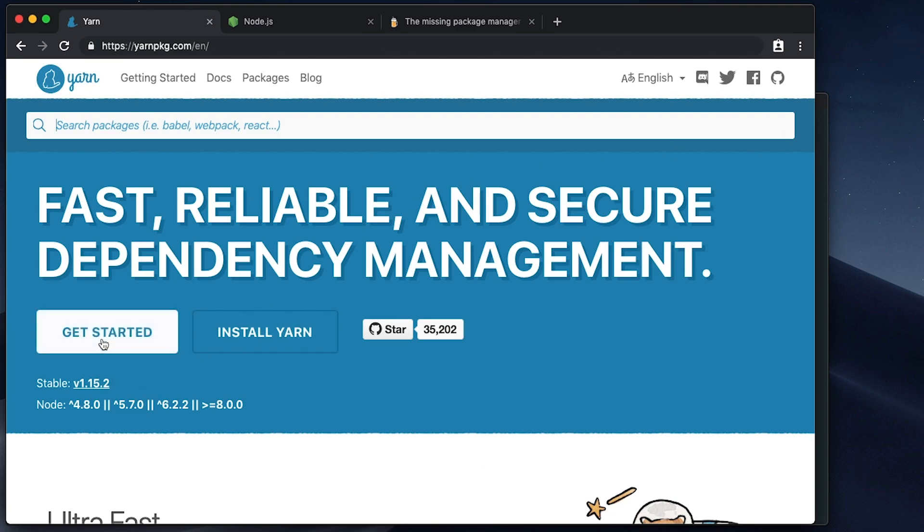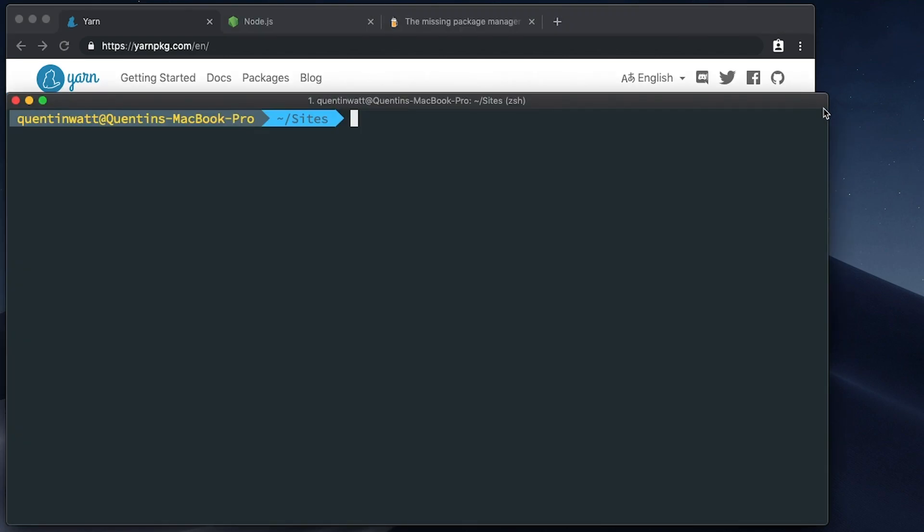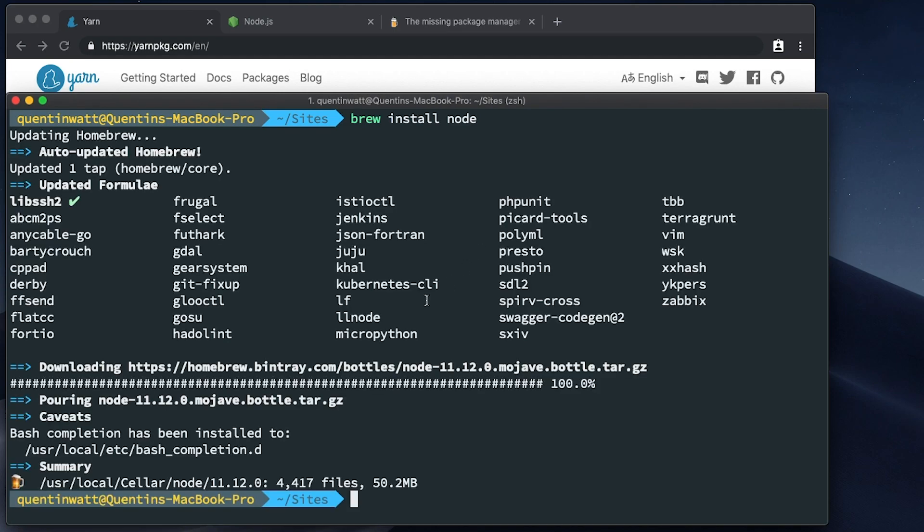Instead of running through any GUI installation, it's much simpler if I just go over to my command line and type in brew install node. Okay, so it looks like Node has finished installing.